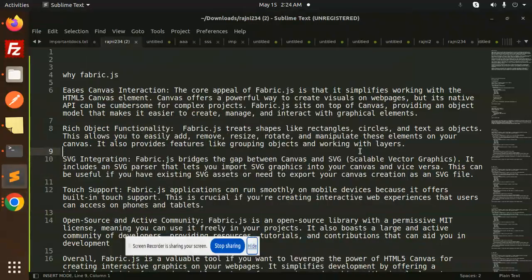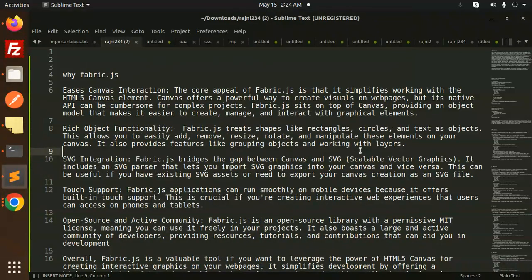Hello friends, welcome back to the new tutorial of React and Fabric. Today we are going to learn what is Fabric.js and why Fabric.js. Those who haven't subscribed my channel yet, please subscribe. If you like the video, please do like, share and comment. Let's get started.